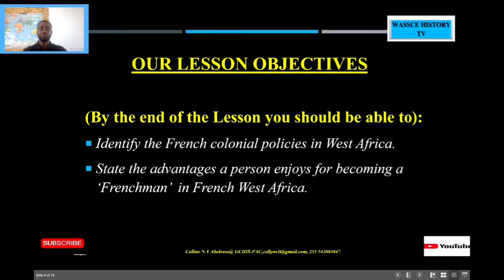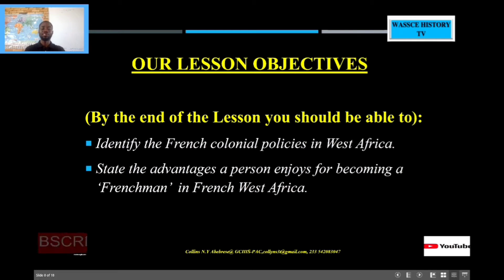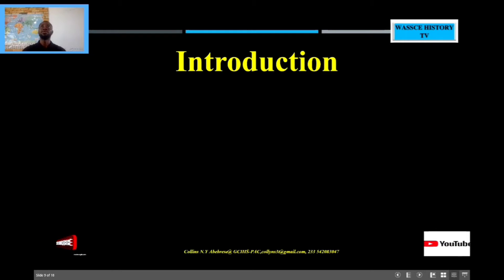So one of our lesson objectives will be that by the end of this lesson you should be able to identify the colonial policies in West Africa — as we did for the British, we should also be able to identify the colonial policies in West Africa. Then again, state the advantages a person had in choosing to become a Frenchman in West Africa. We will later look at what it means to be called a Frenchman in French West Africa — that is, the colonies of France in West Africa.